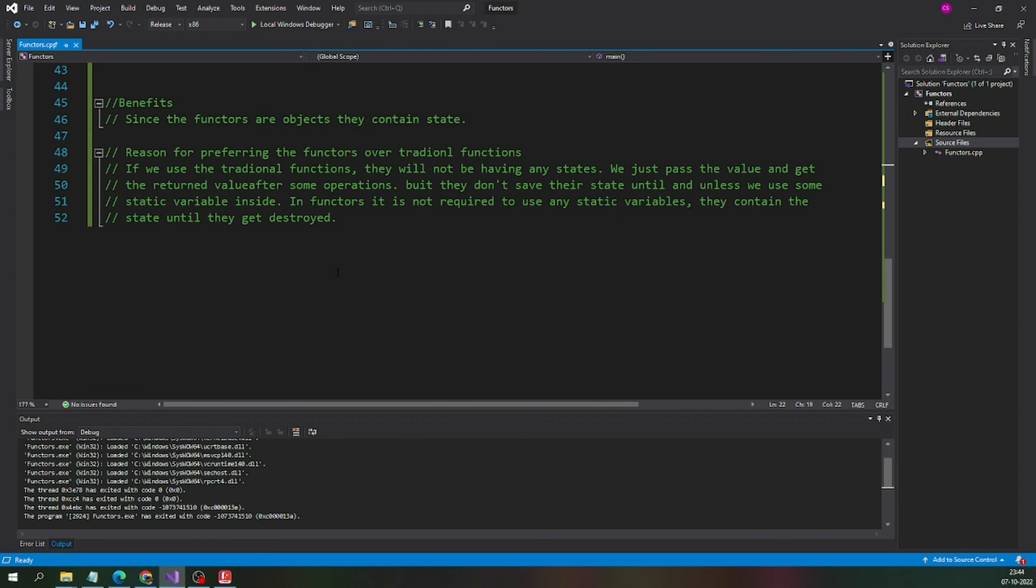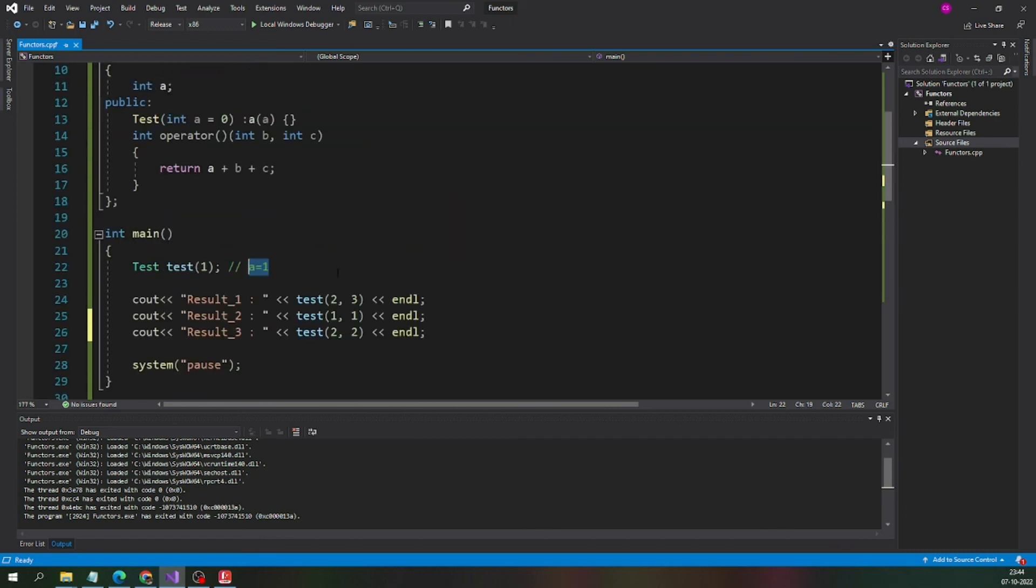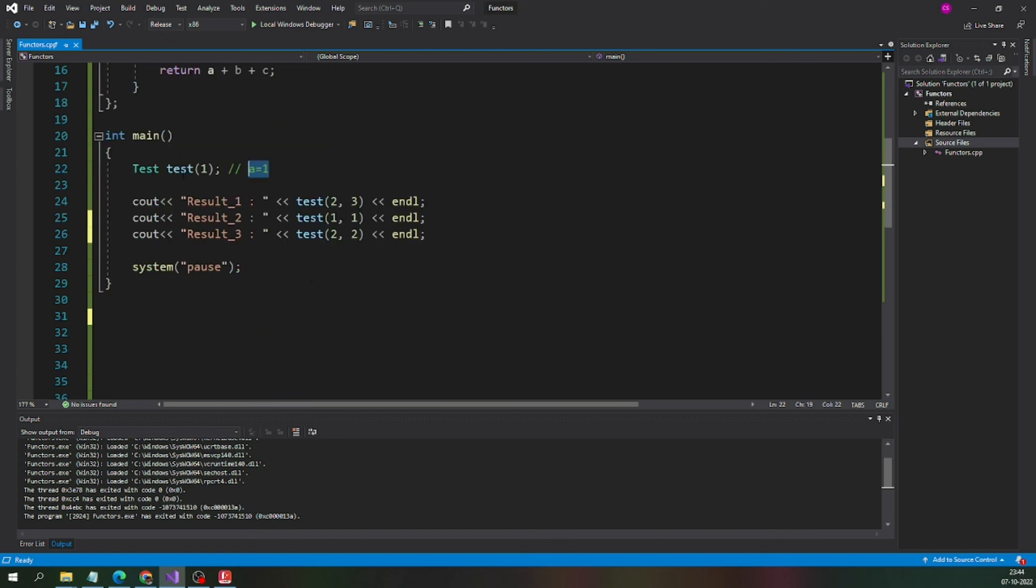It's an extra burden. In functors it is not required to use any static variables. They contain the state until they get destroyed. It contains the value of a is equal to 1 until this object is going to destroy and that is the advantage of having the functors.